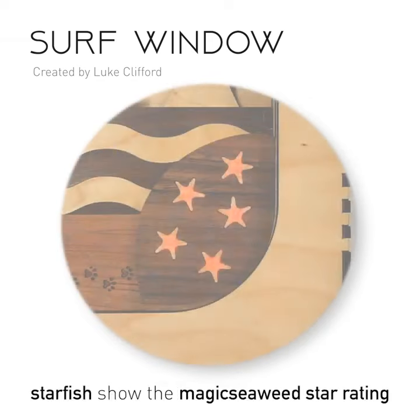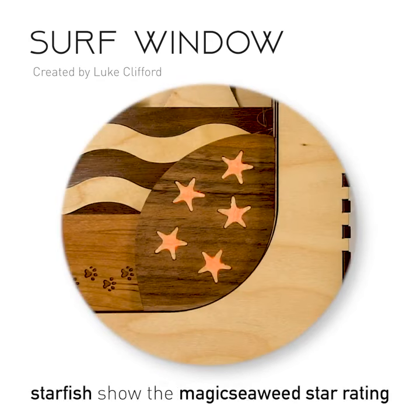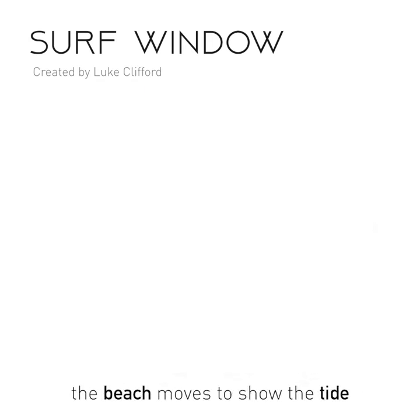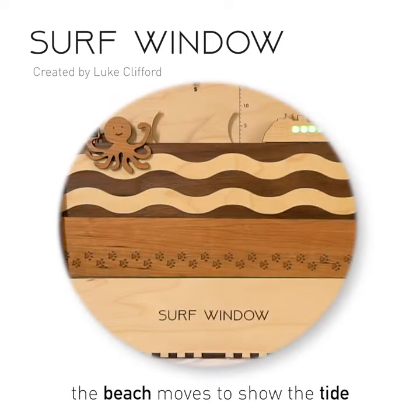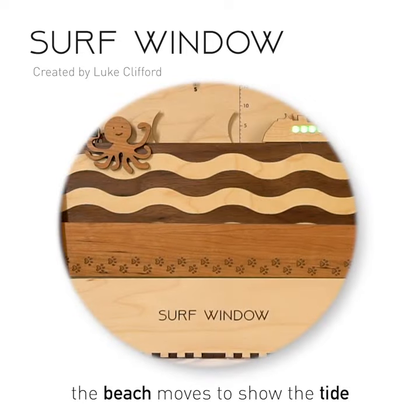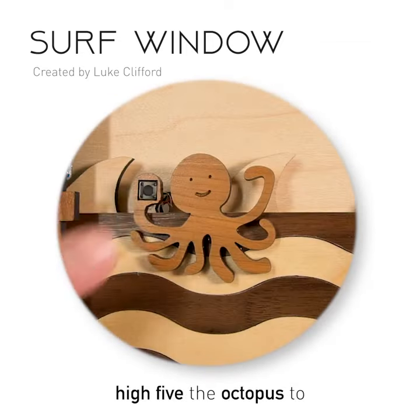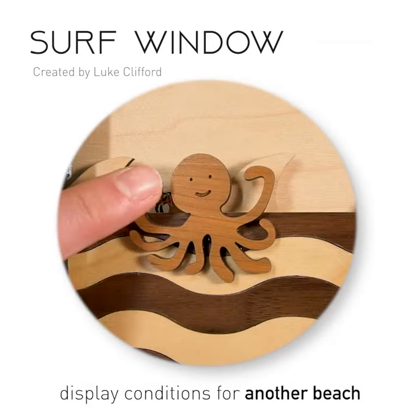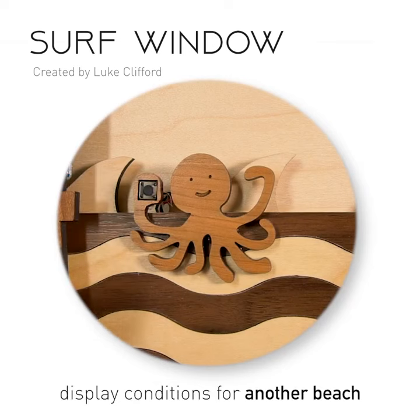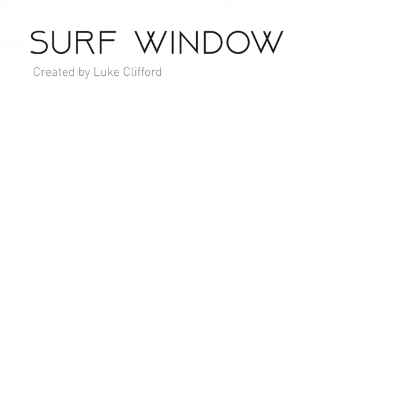The starfish light up to represent their Magic Seaweed star rating. And the beach moves up and down to represent what the tide is doing. If you high-five the octopus, it displays conditions for a different beach.